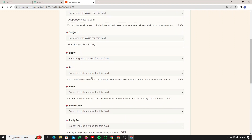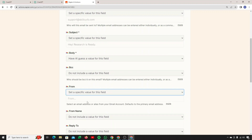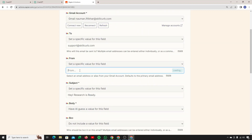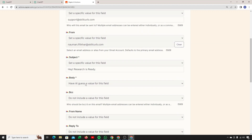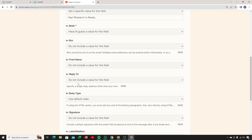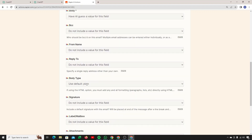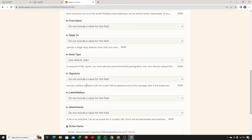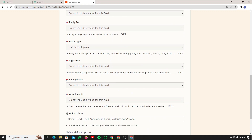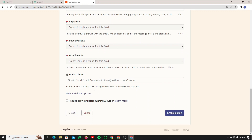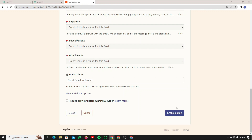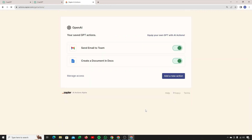Under more options, for BCC 'From,' you can choose your own email address. Subject is already set. For 'Reply To' and signature, you can leave them or configure as needed. The action name — I'll call it 'Send email to team.' Click 'Enable Action.' You can now see that we have two actions up and running.